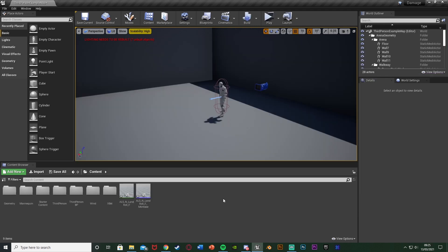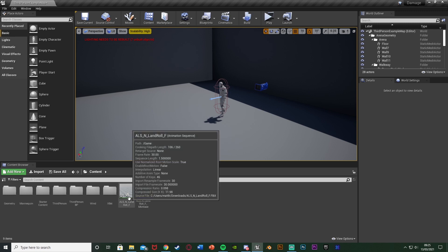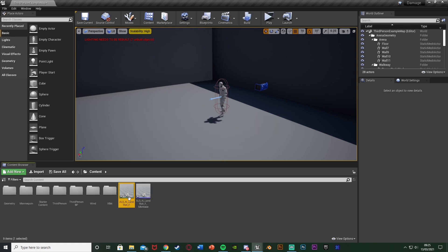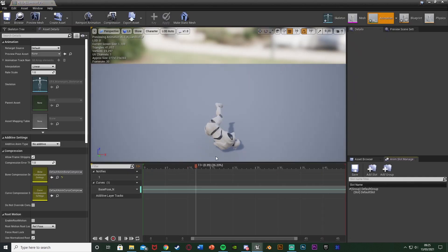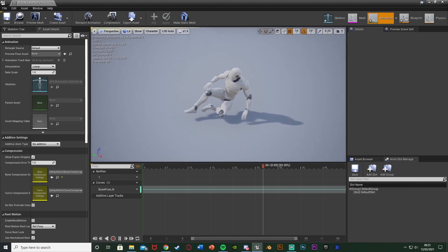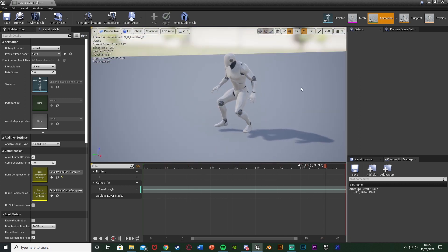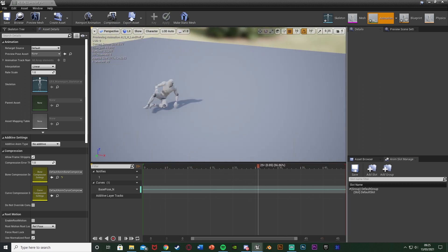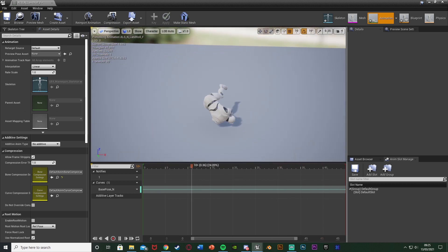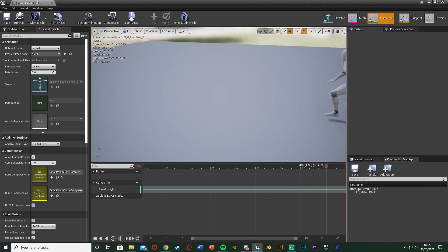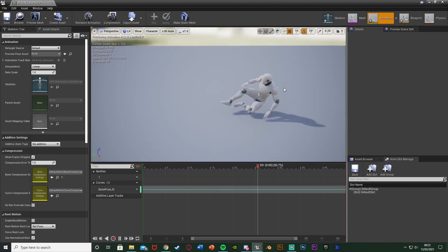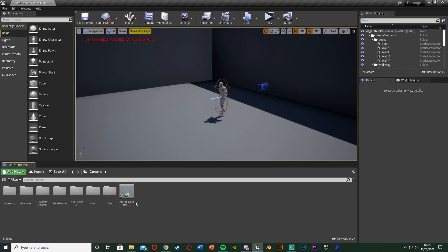The first step is we want to actually have our animations. The animations I'm using I've got from ALS v4, which I'll leave a link to in the description below — it's completely free. It's the advanced locomotion pack and has lots of great animations. I'm using the rolling one here, and I've just retargeted it to the UE4 mannequin.